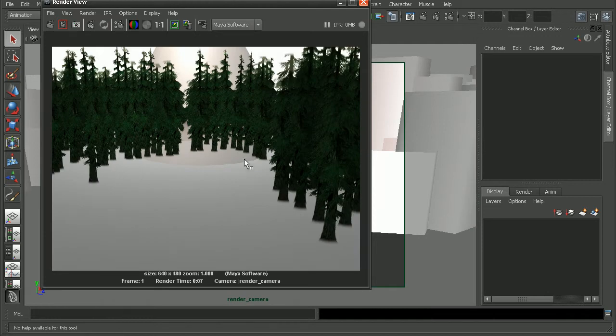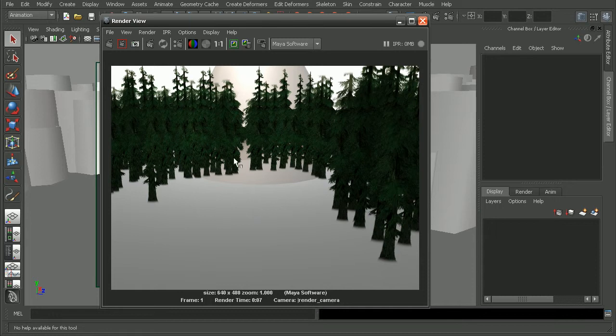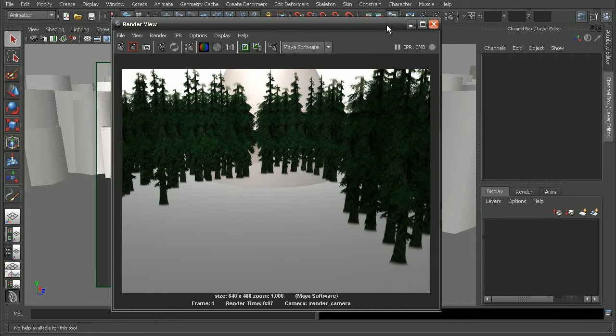As you can see, our trees are messing up, they're rendering in front of our sphere here. It's really not the result that we would expect.